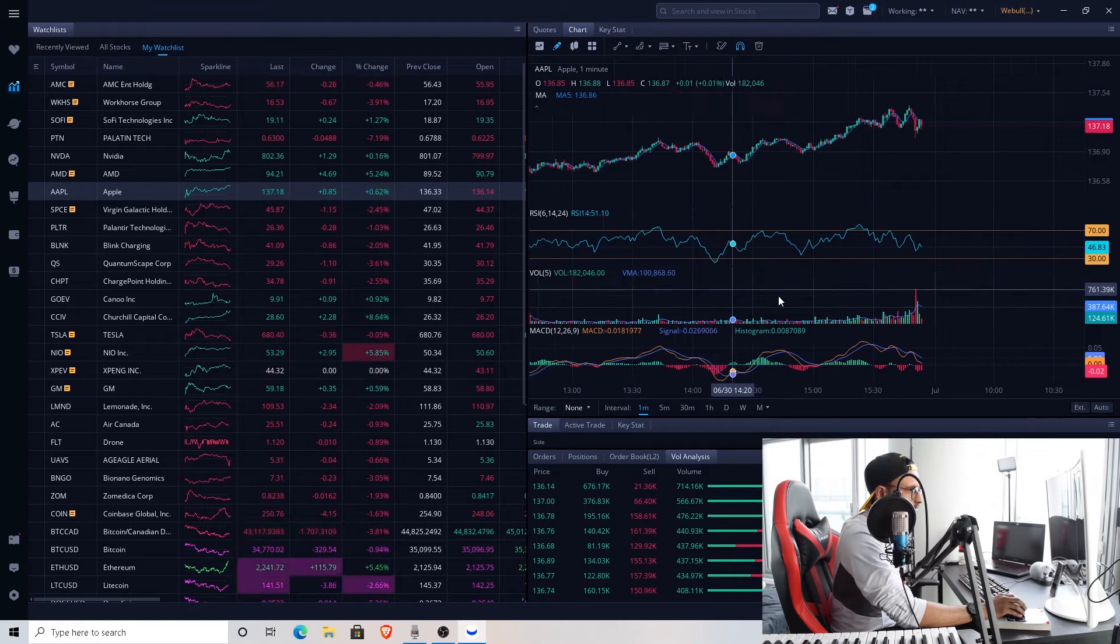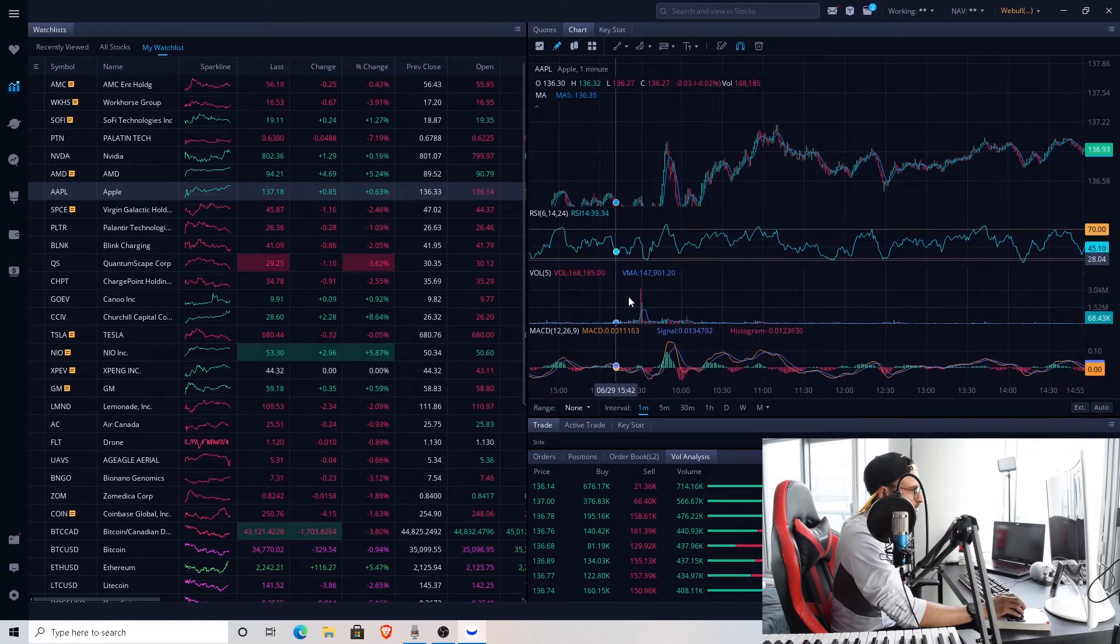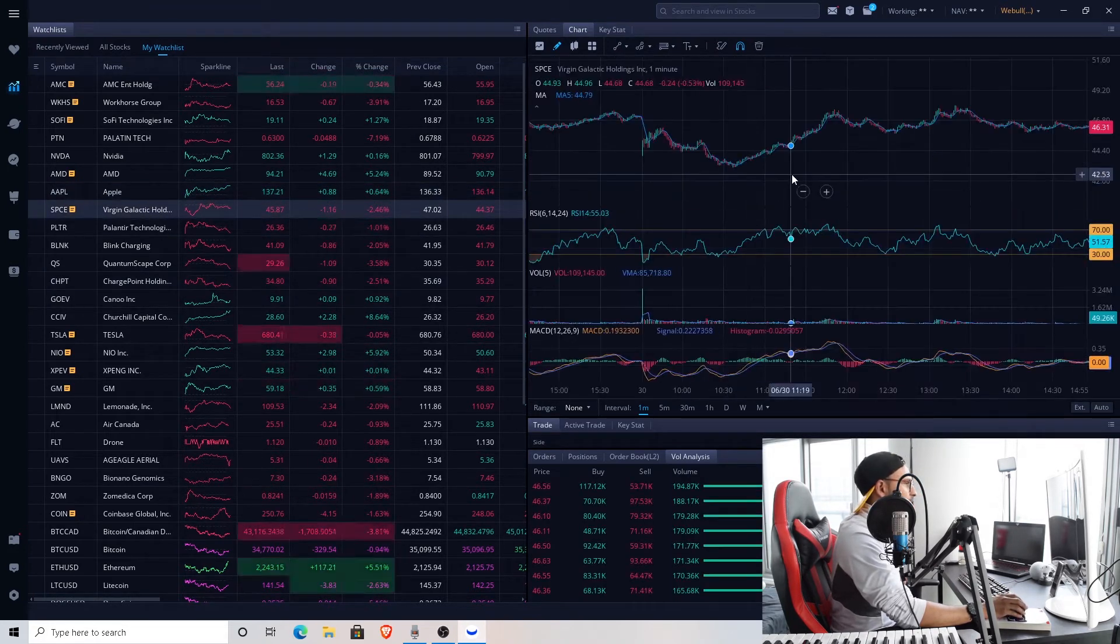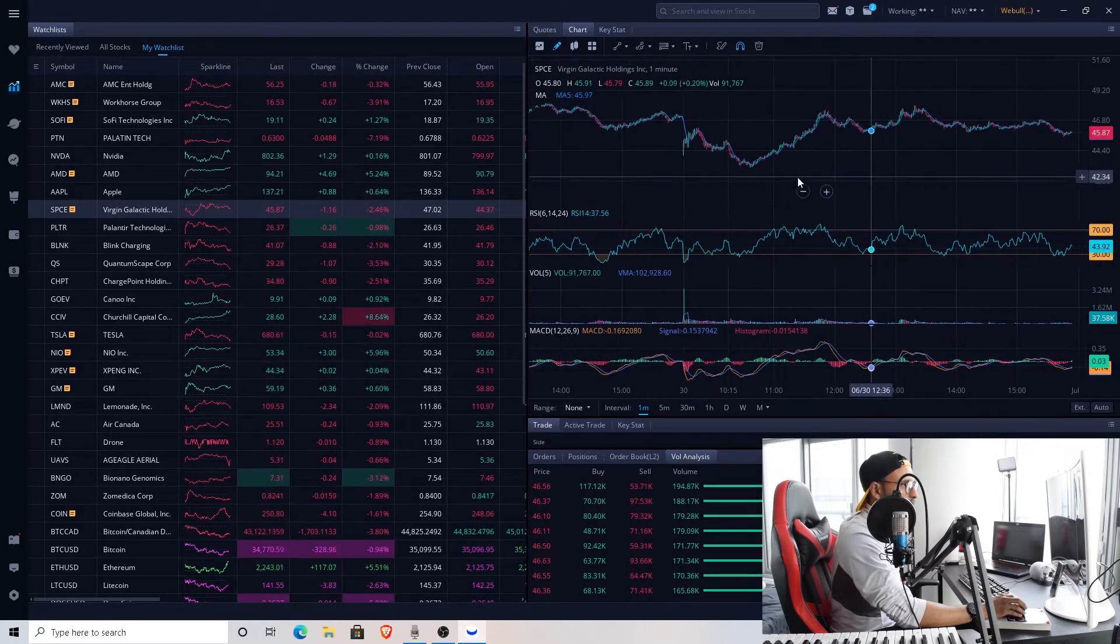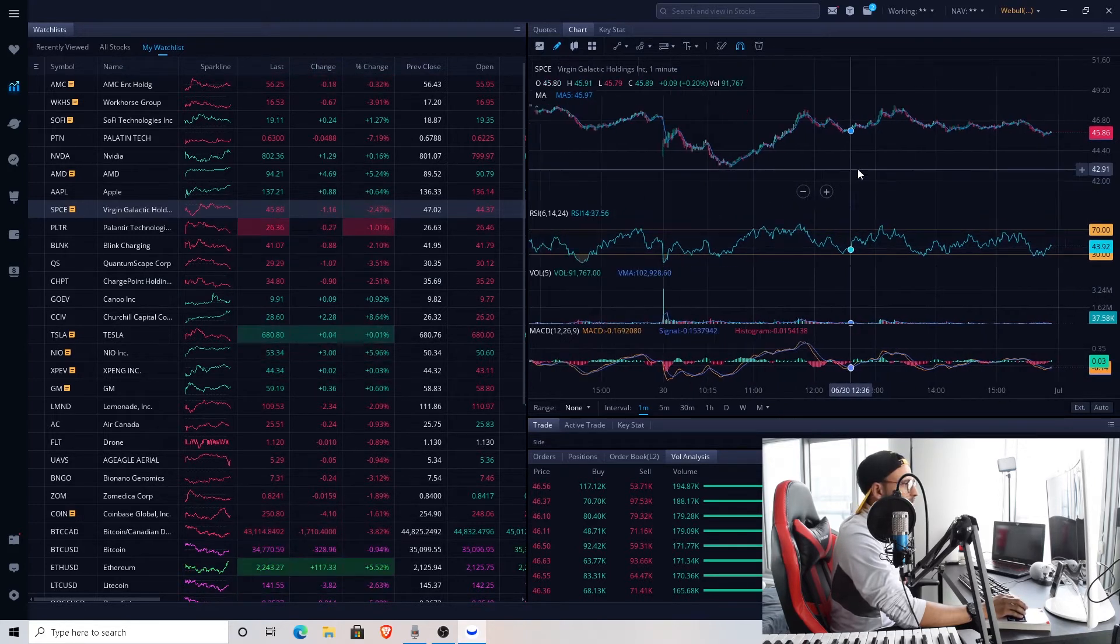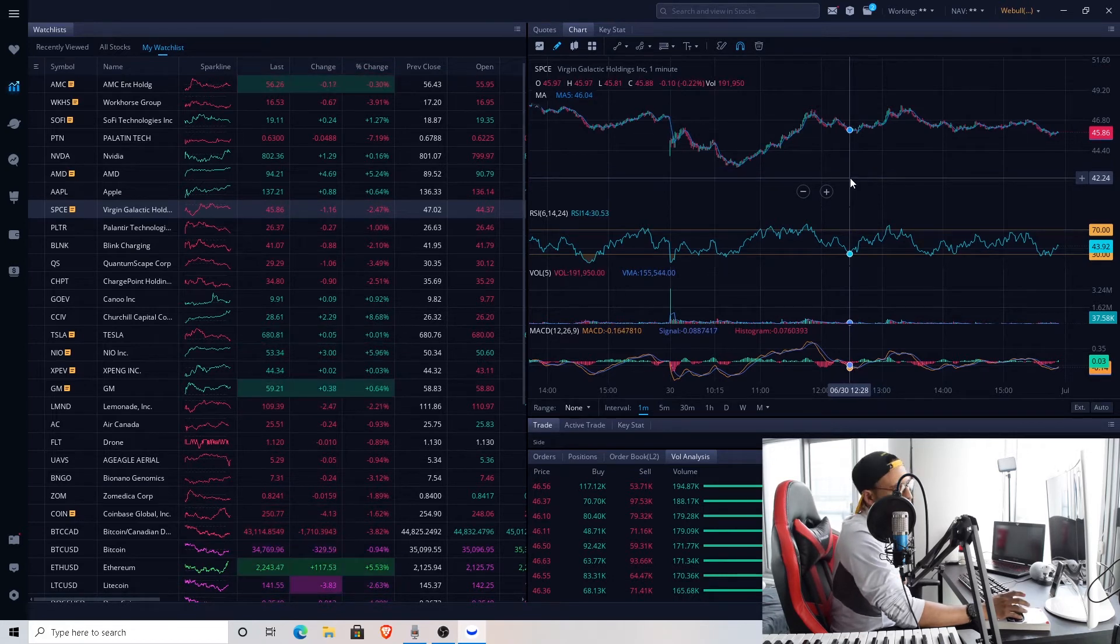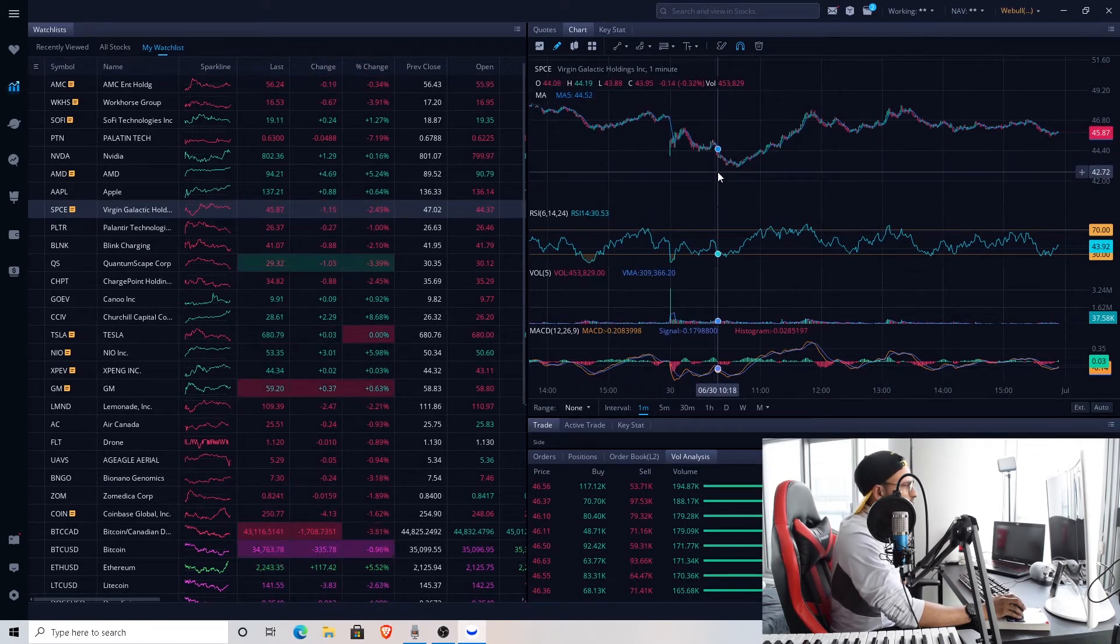Virgin Galactic fam, this took a hit. I suppose it's almost 3% down, a little less than 3% at $45.